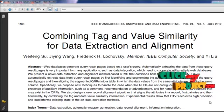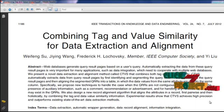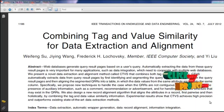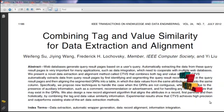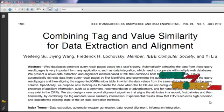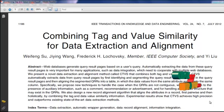Hence, accurate data extraction is vital for these applications to perform correctly. This paper focuses on the problem of automatically extracting data records that are encountered in the query result pages generated by web databases.